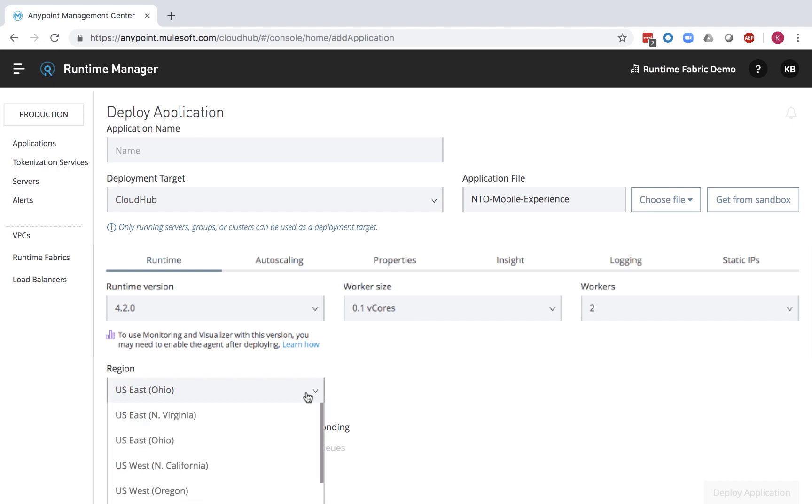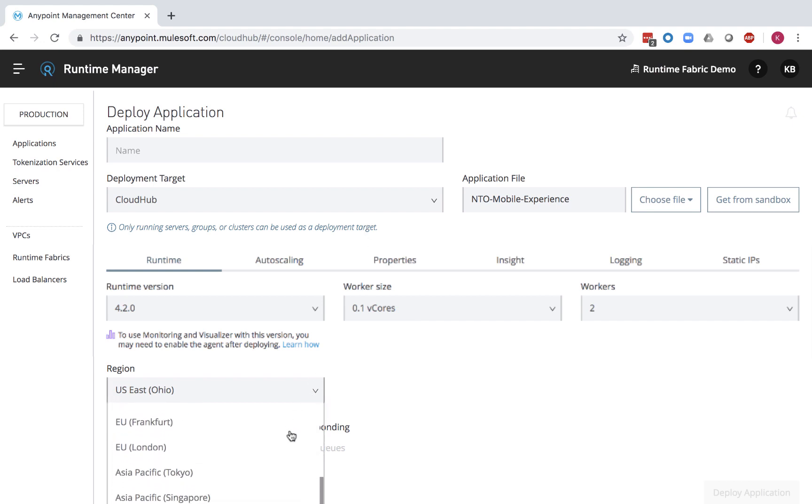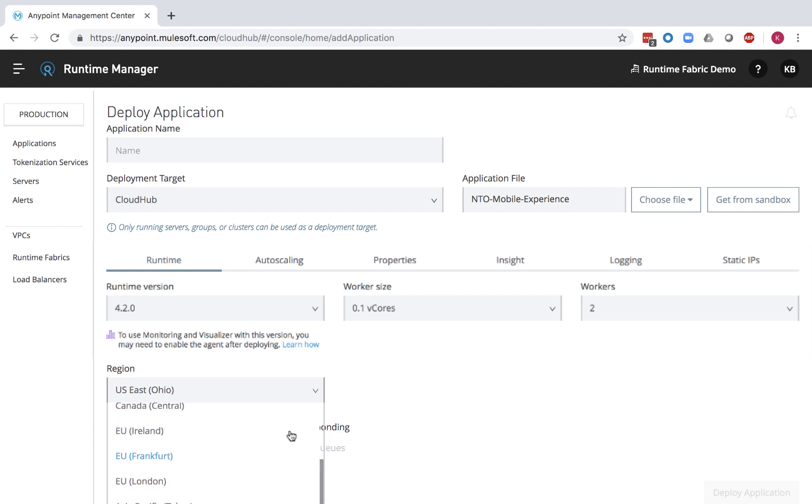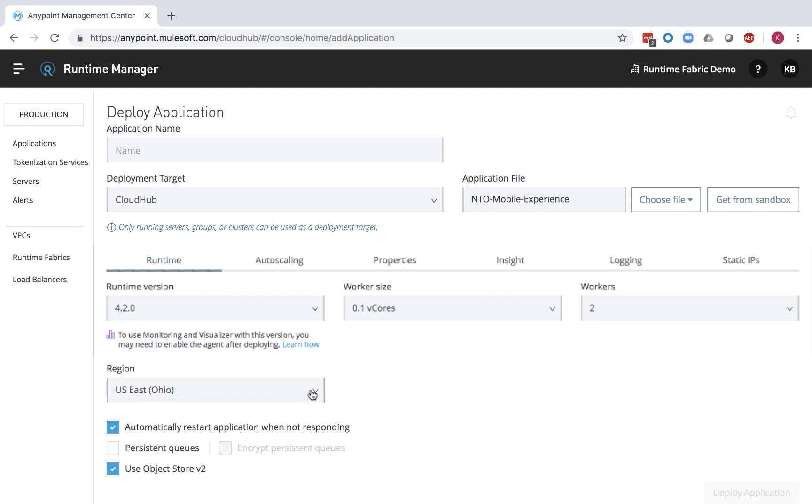CloudHub is globally available across 12 different regions and maintains high availability regardless of the deployment zone. These settings can also be changed after deployment without any impact to your application.